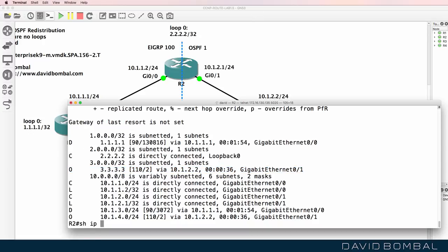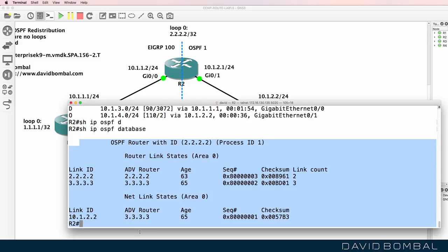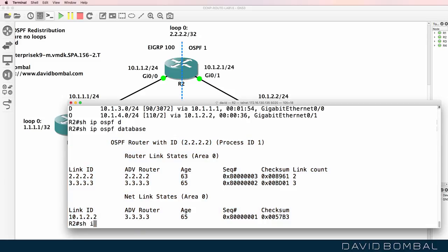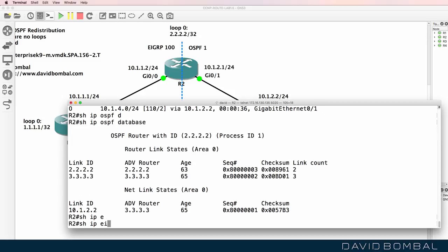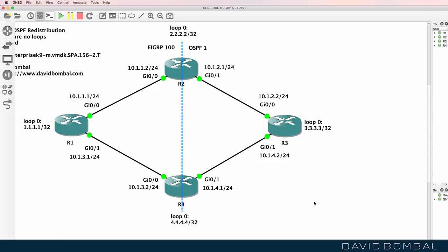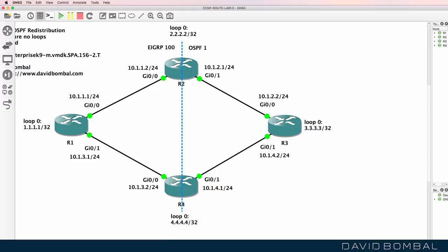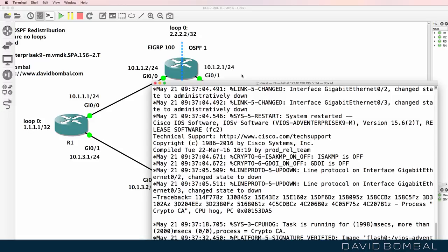At the moment, OSPF doesn't know about the EIGRP routes — it only sees internal OSPF routes and doesn't see external routes. Show IP EIGRP topology shows that EIGRP also only knows about the EIGRP routes and doesn't know about the OSPF networks. Let's configure router four with a basic EIGRP and OSPF configuration, and then I'll configure redistribution.